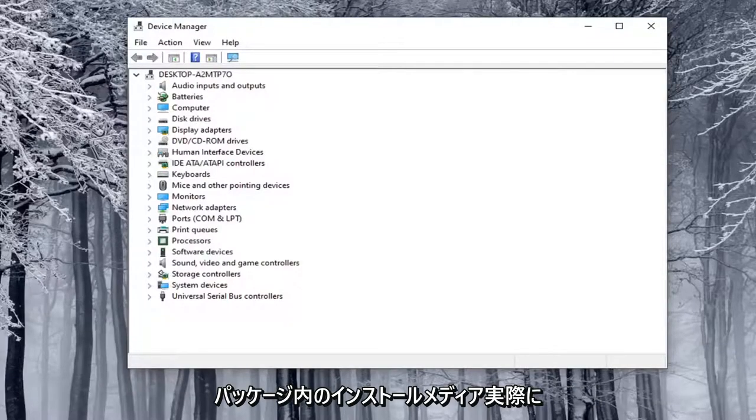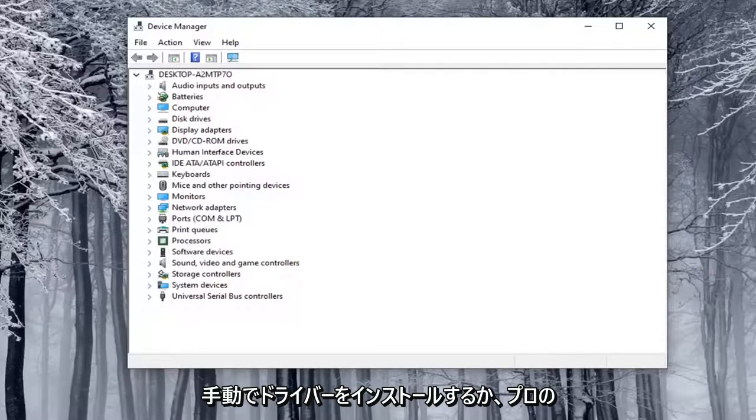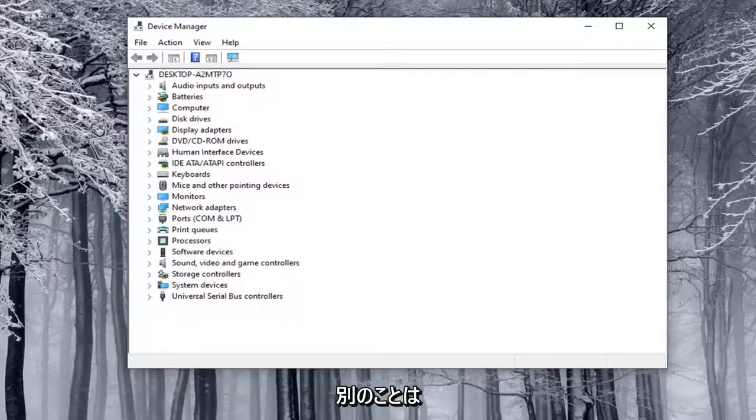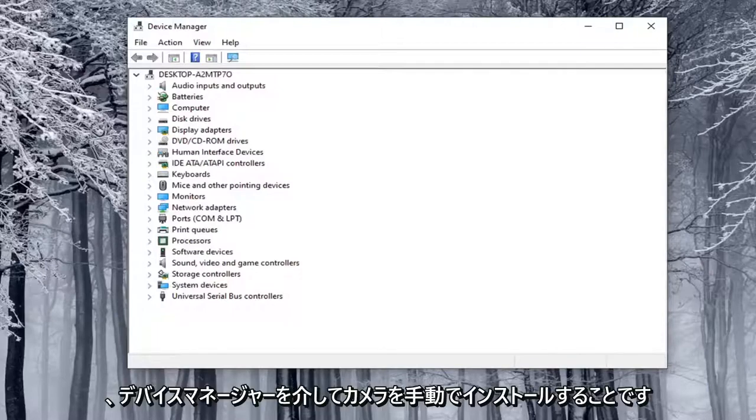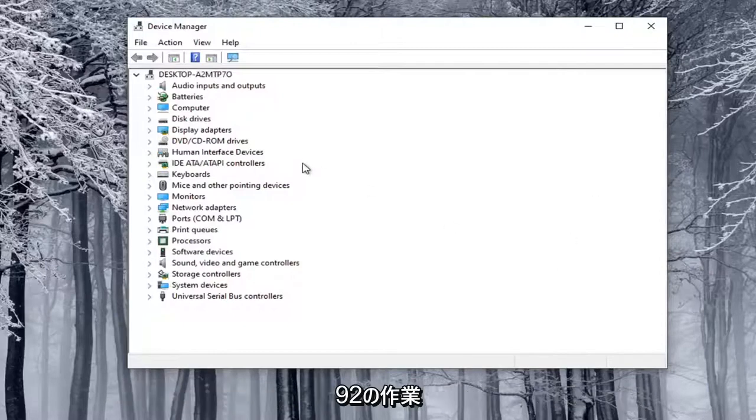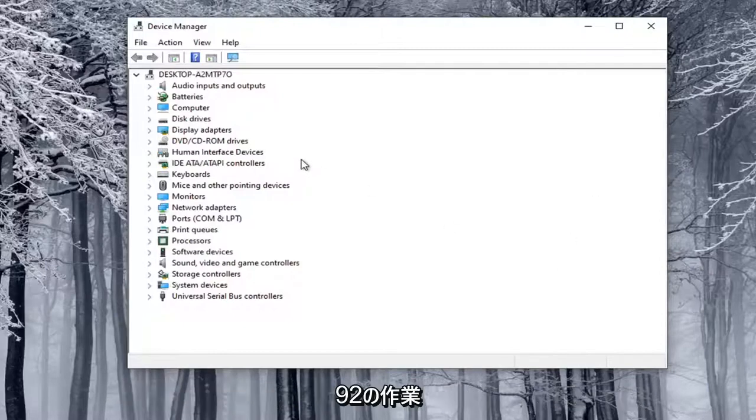Another thing you can do is manually install a camera through Device Manager. Not guaranteed to work, but something you could try here.